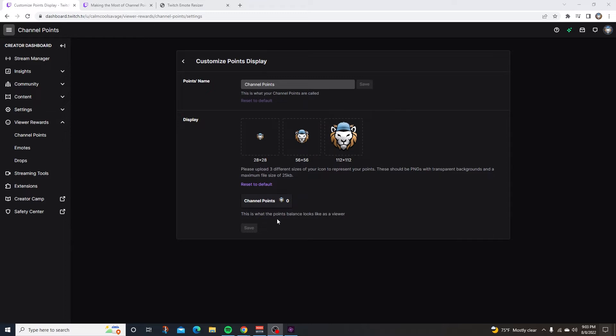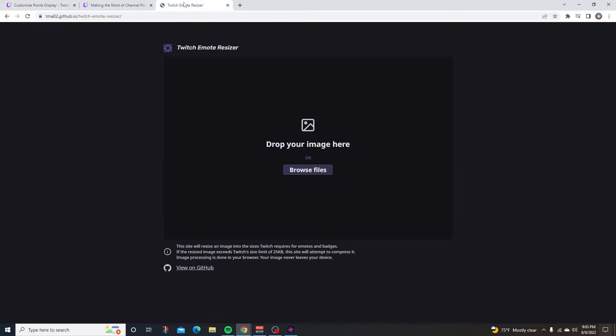If you're having trouble uploading a display image, go to Twitch Emote Resizer and you can easily get your picture resized. I'll leave the link for you guys in the description as well.